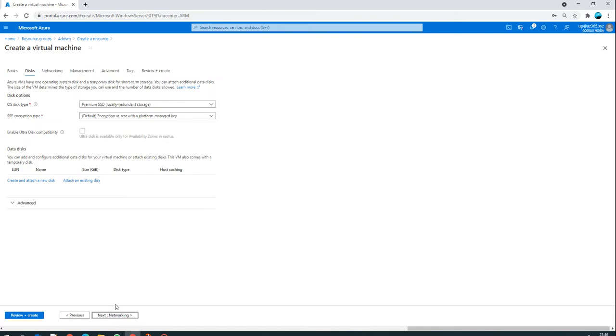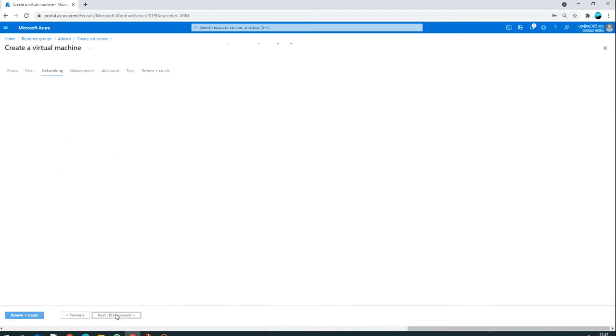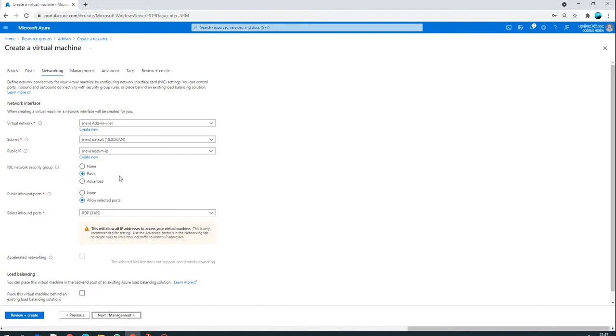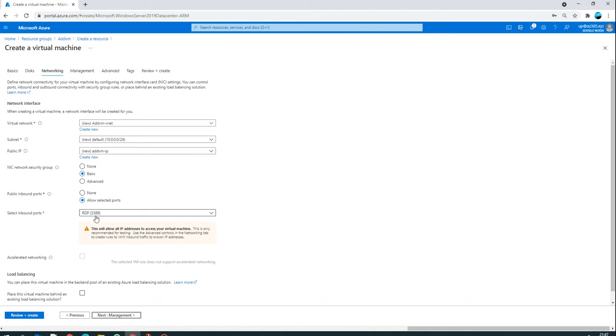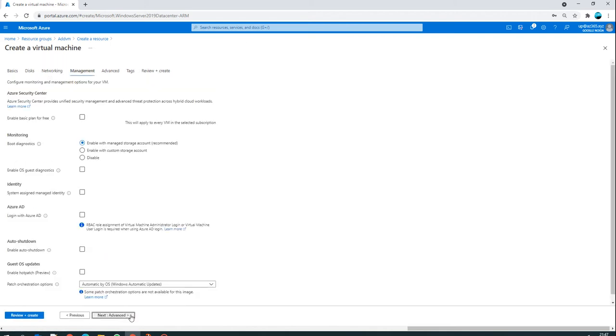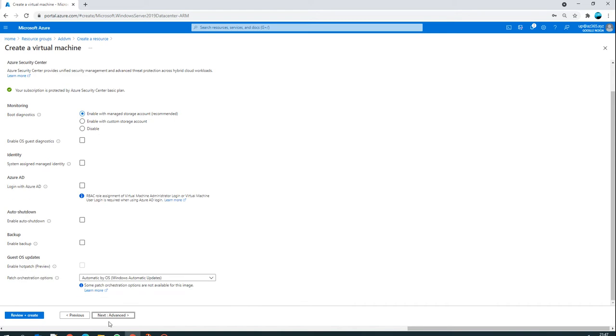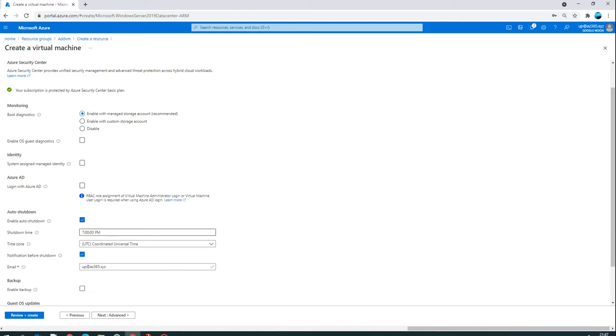I'll use standard SSD and leave the standard encryption. I have my default virtual network, subnet is defined, public IP is there, and for the network security group NSG I'll make it basic. The allowed inbound port is 3389. For management, I don't want to change anything right now. Identity is something very new, as is Azure AD - I'll create separate videos on these topics.